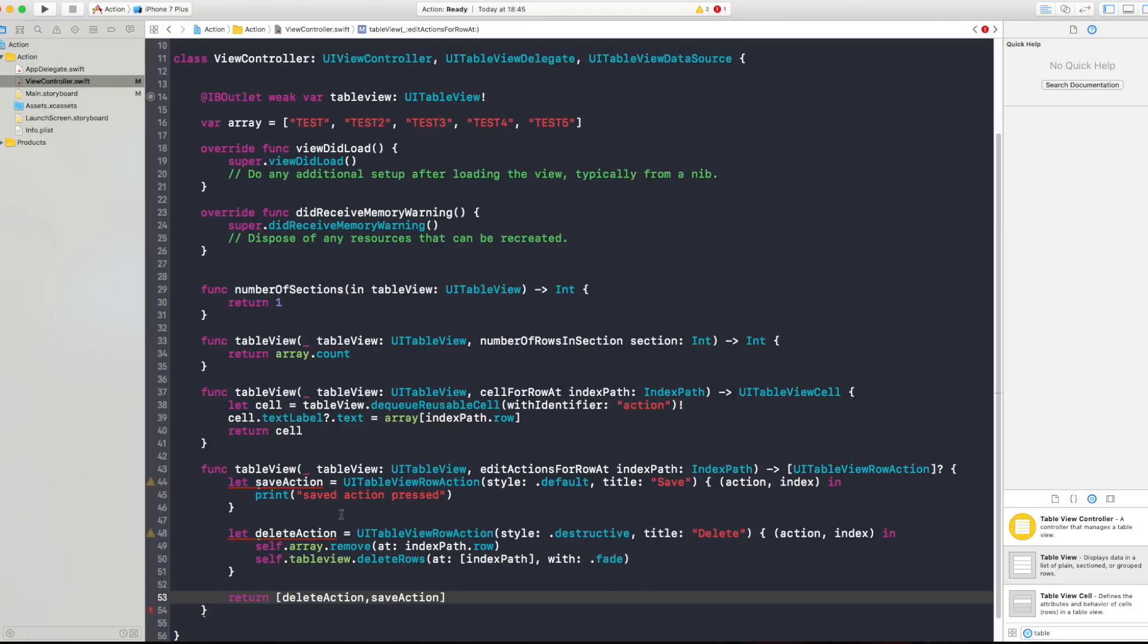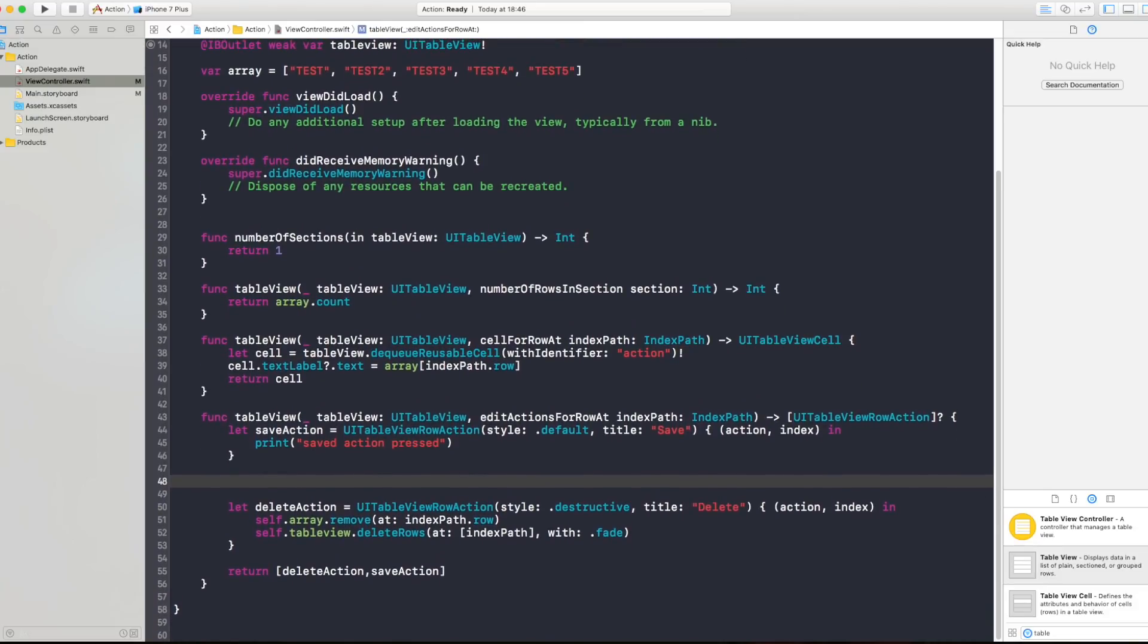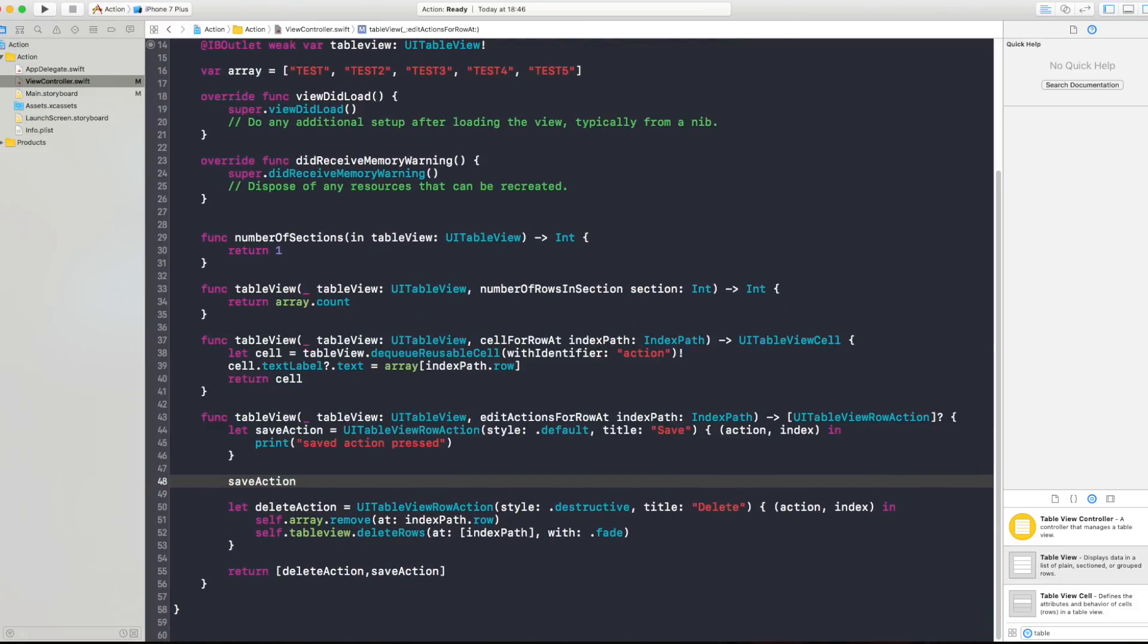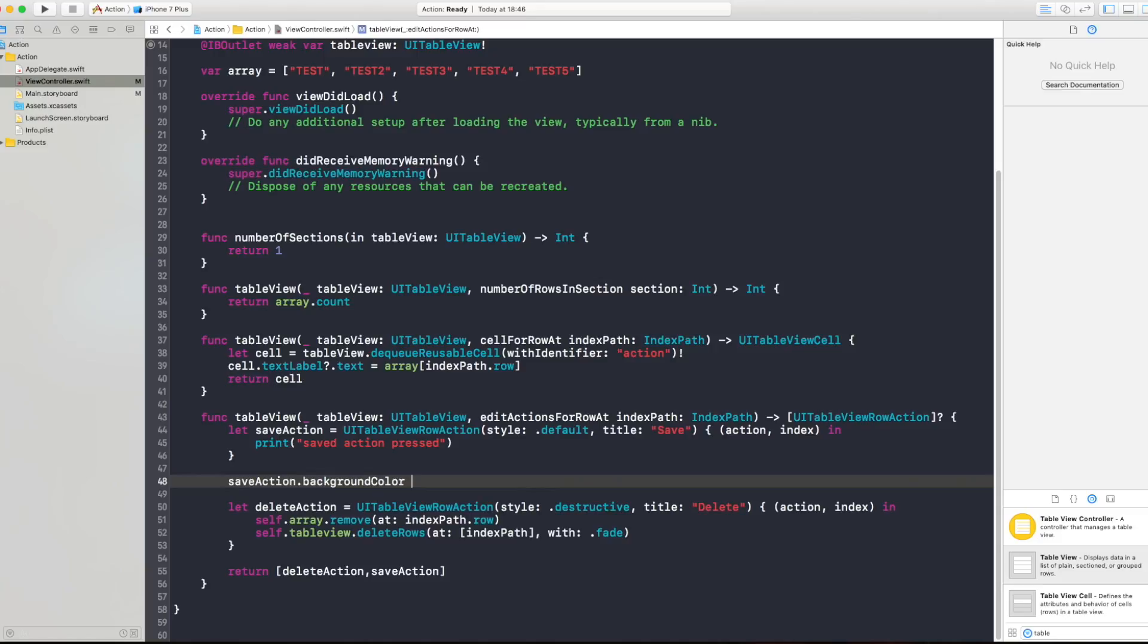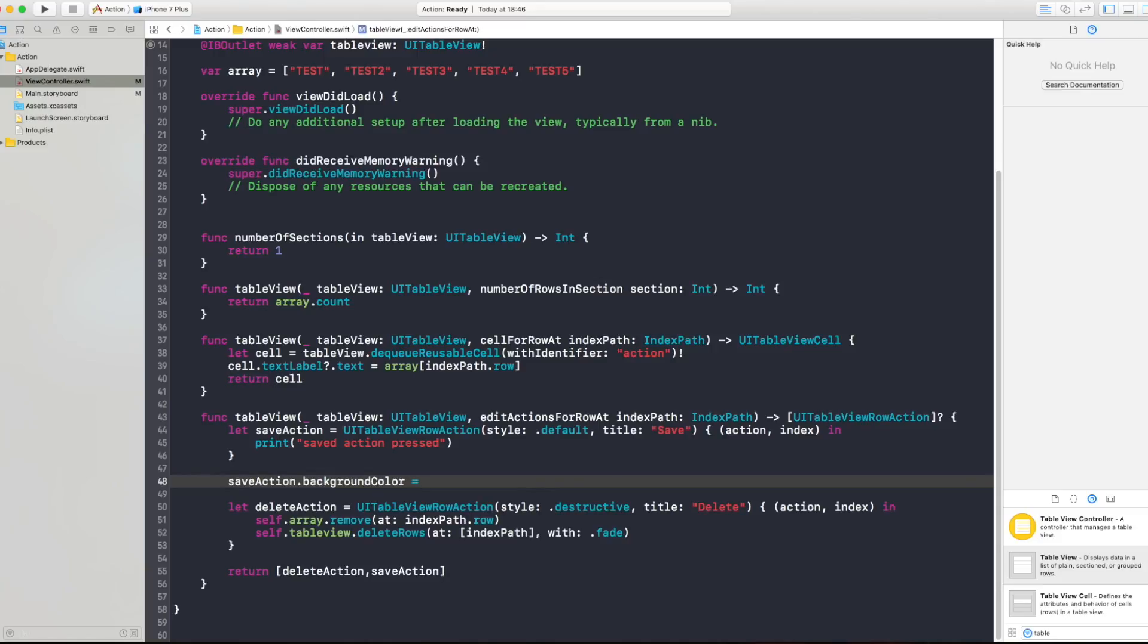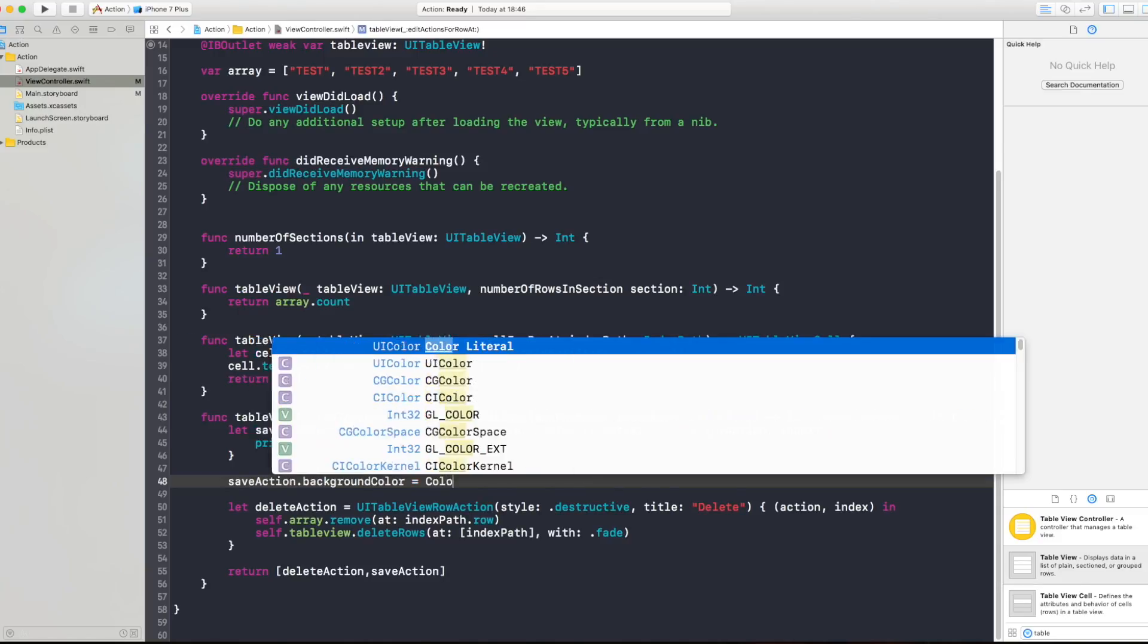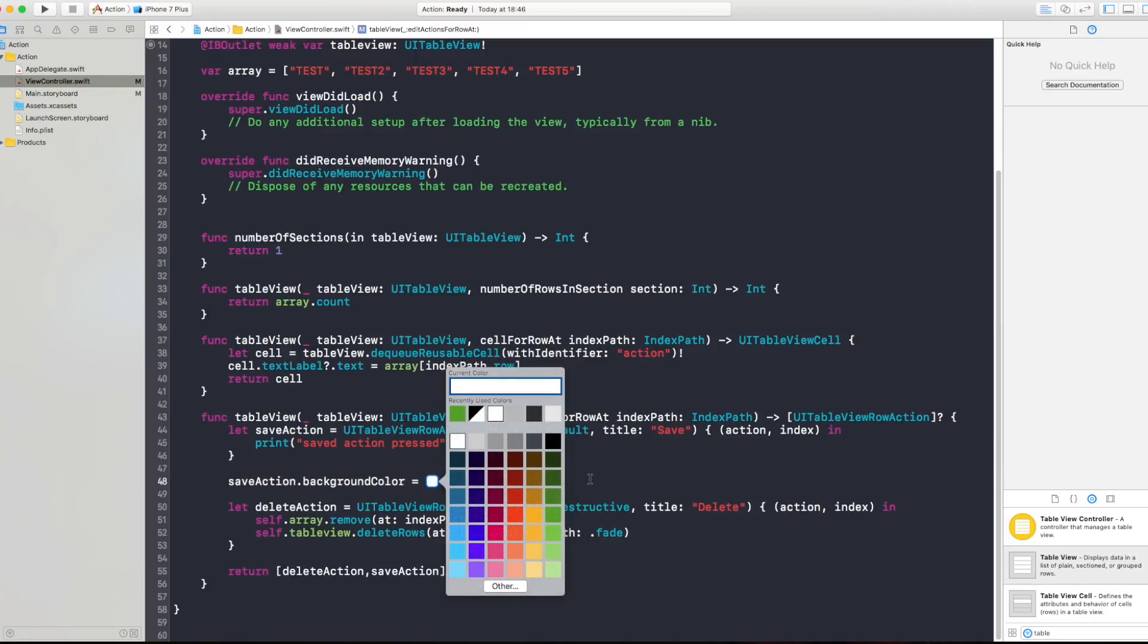Now something else that you can do is that save action we want to give it a background color. You can do that of course. Save action.backgroundColor equals a color, color literal.